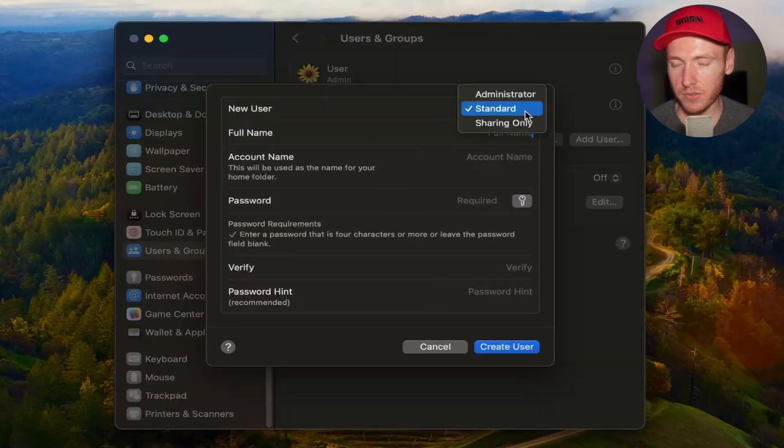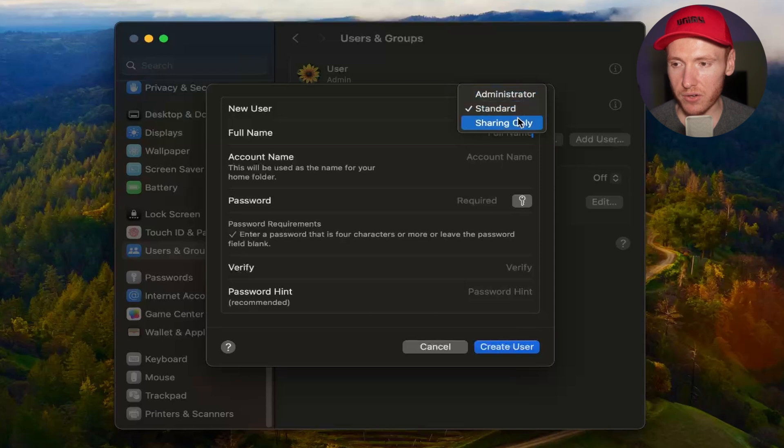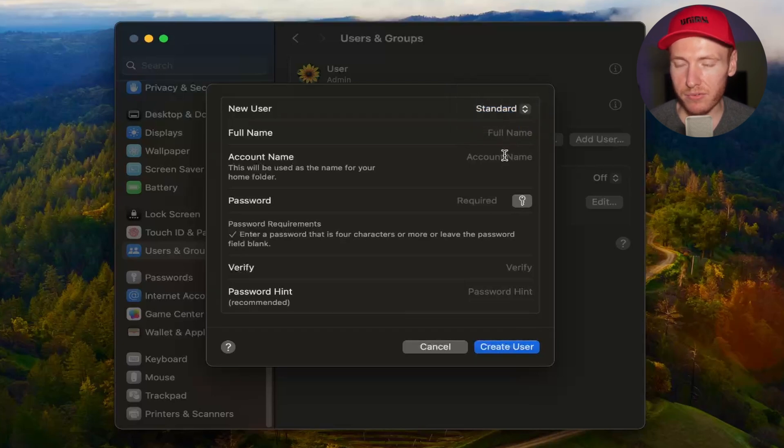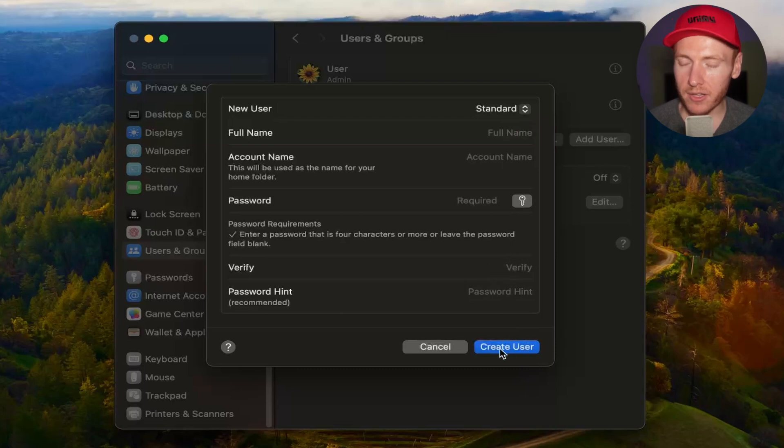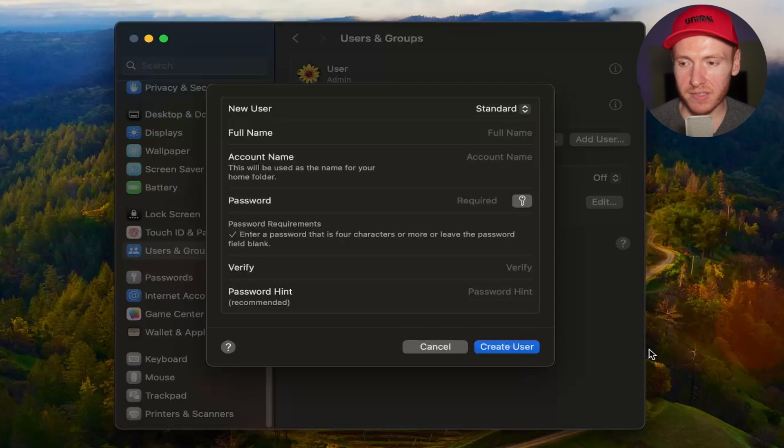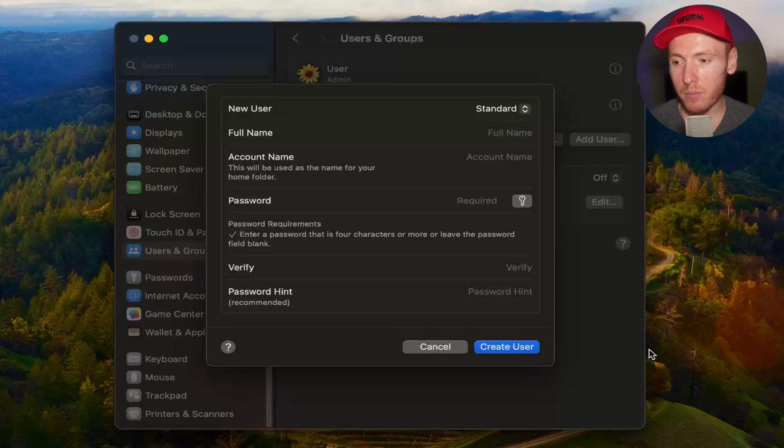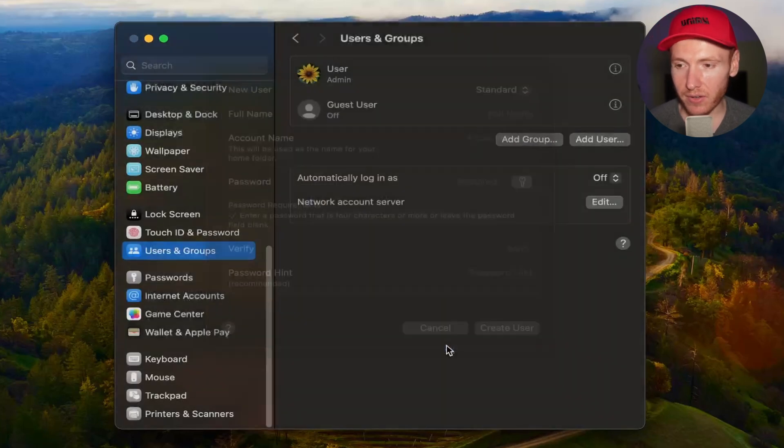You have the options for Administrator, Standard, or Sharing Only. I recommend sticking with Standard. You're gonna type in their full name, their account name, their password, verify their password again, the password hint, and then click on Create User. In this instance, I'm not gonna create a user, but I'm gonna click on Cancel.